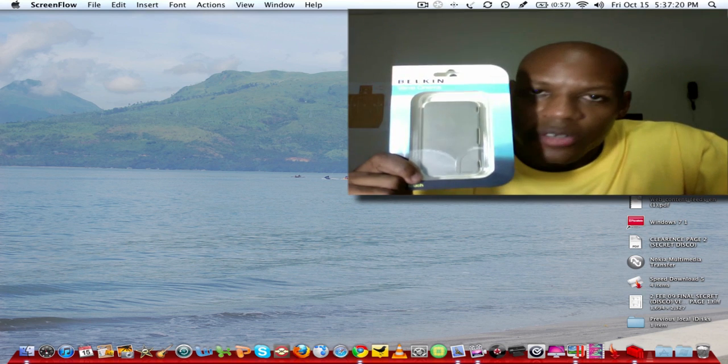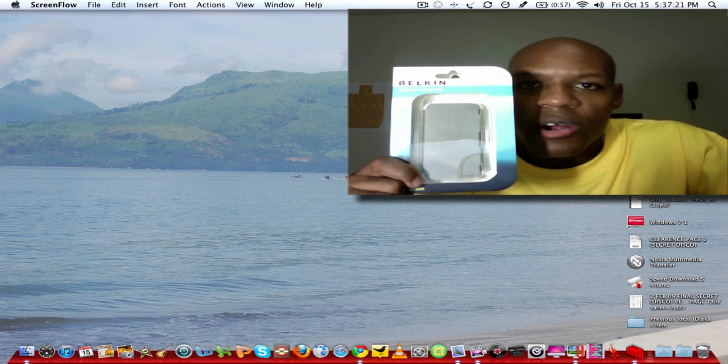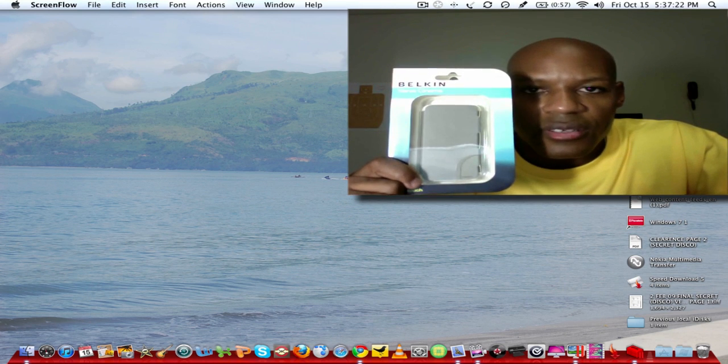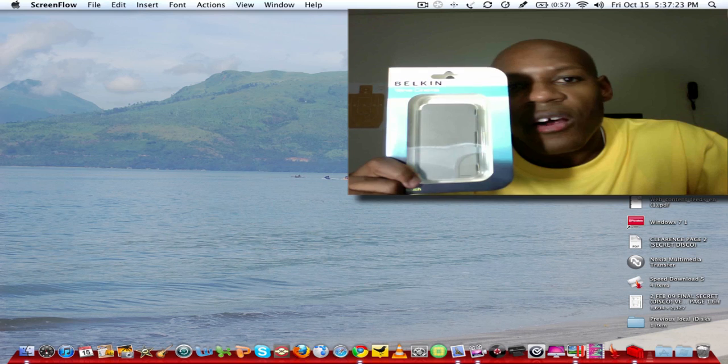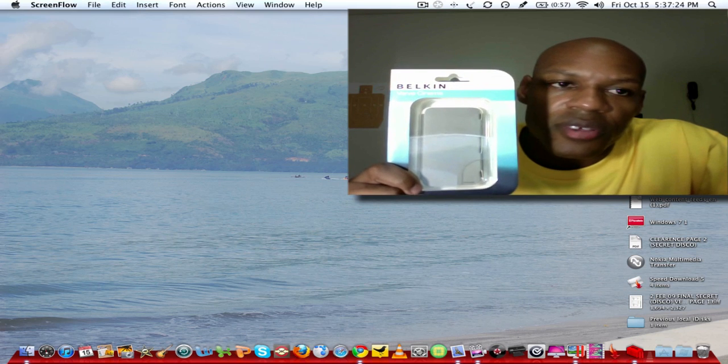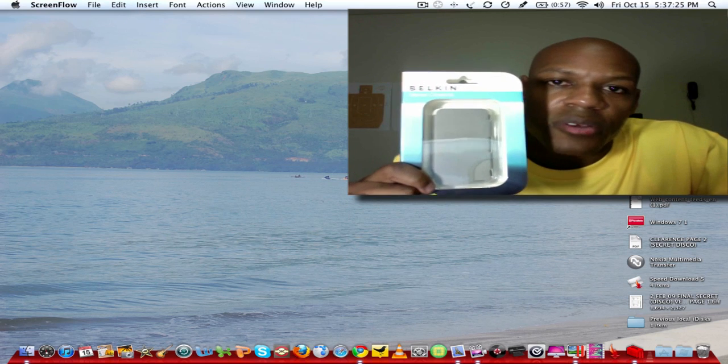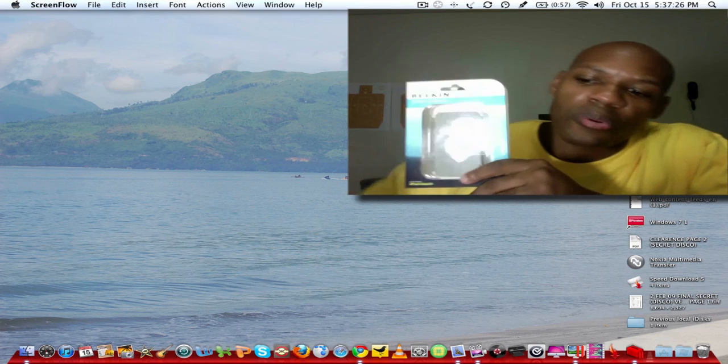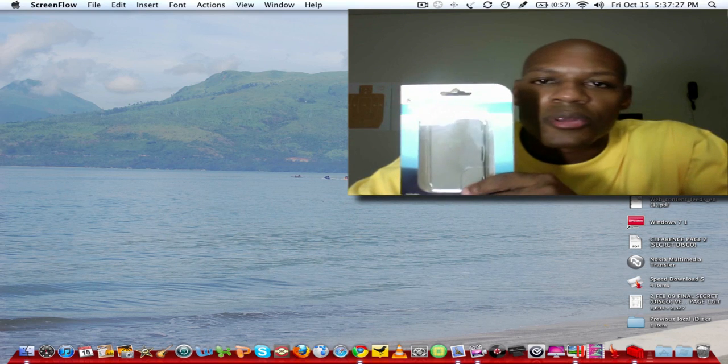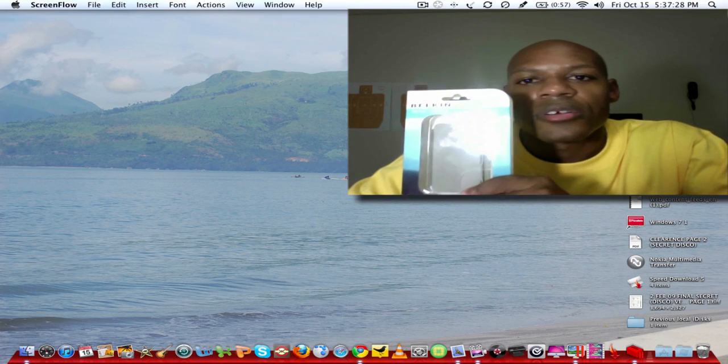If you guys got any questions about this particular case or if you're using it or if you're using a different case that's much better for the price, please let me know. We'll talk to you later, guys.